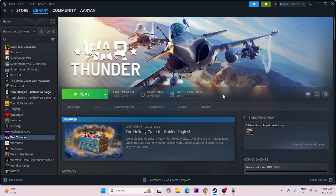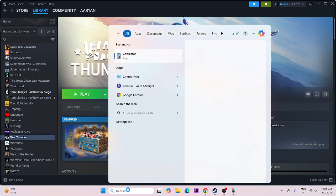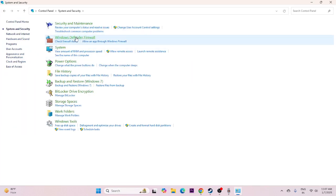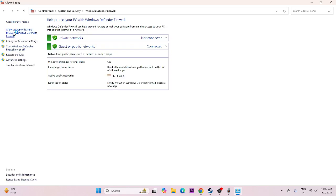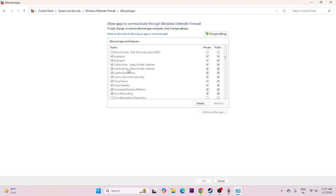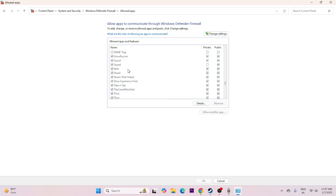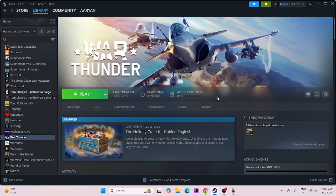Next, we need to allow the game through Windows Security. Open the Control Panel, go to System and Security, then Windows Defender Firewall, and click Allow an app or feature through Windows Defender Firewall. Scroll down to find War Thunder and make sure both the Private and Public checkboxes are checked.